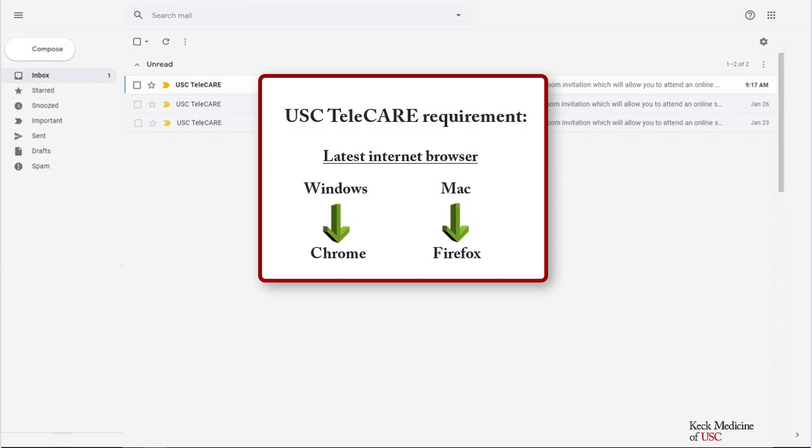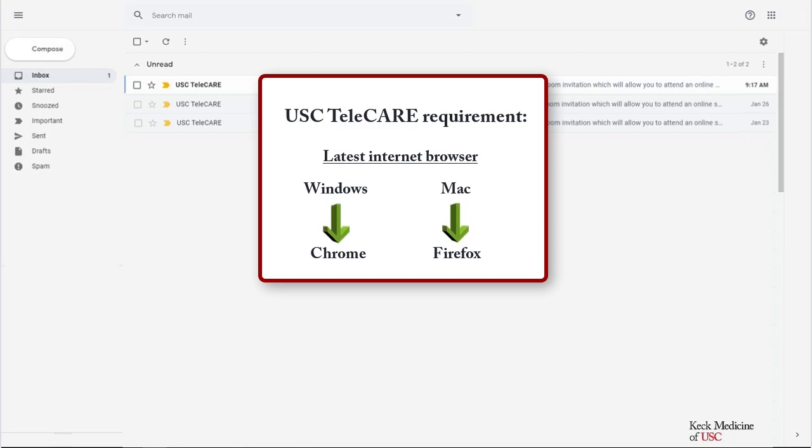USC Telecare requires that you have the latest version of your internet browser. For Windows, use Chrome. For Mac, use Firefox.